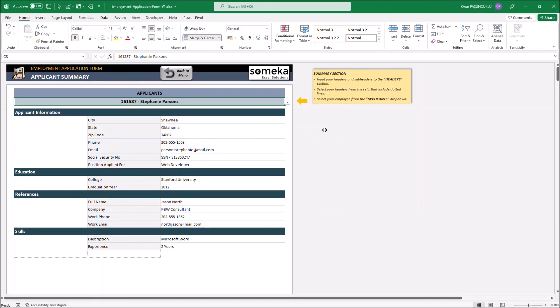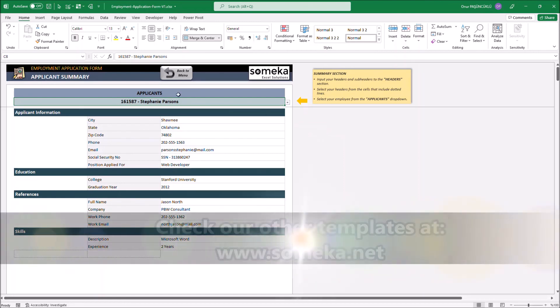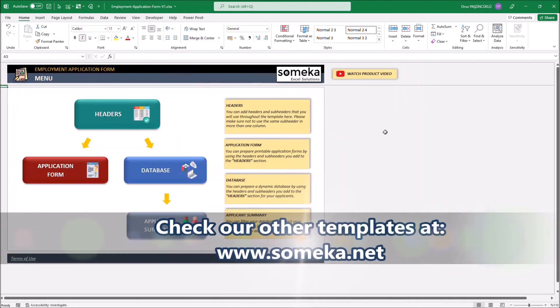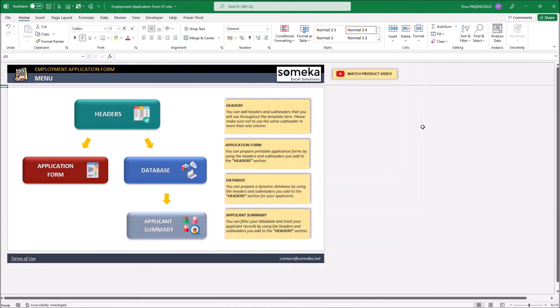That's all. Thanks for watching and don't forget to check our other templates at www.someka.net.